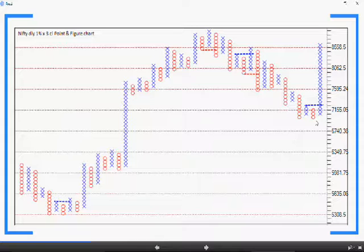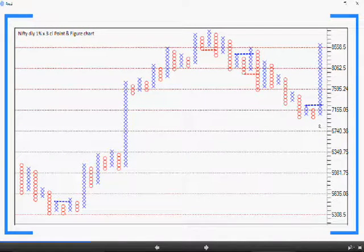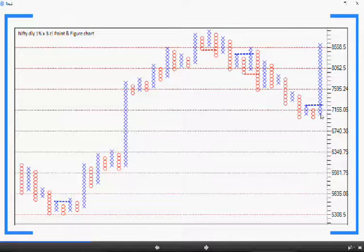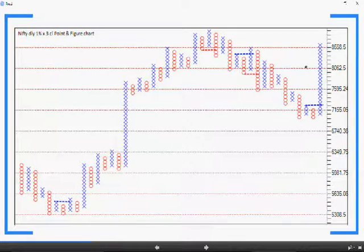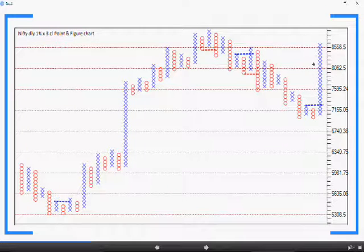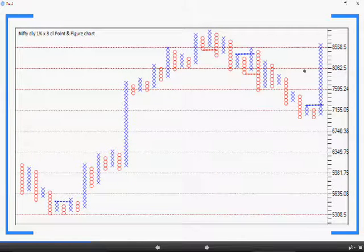Recent double top bullish formation that has got triggered at around 7300 levels is still active and price has not even produced the column reversal since then. So the chart is very bullish. But understand that it will take 3% price reversal even to produce the change of column formation in this chart. So we have to plot a chart with lower box value to analyze the short term structure.